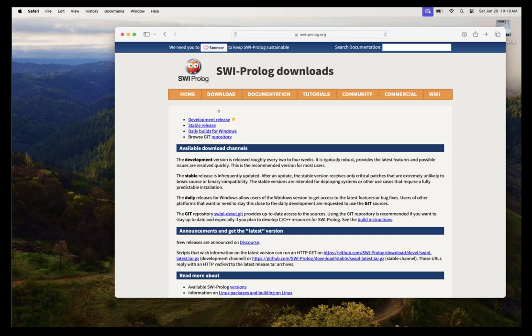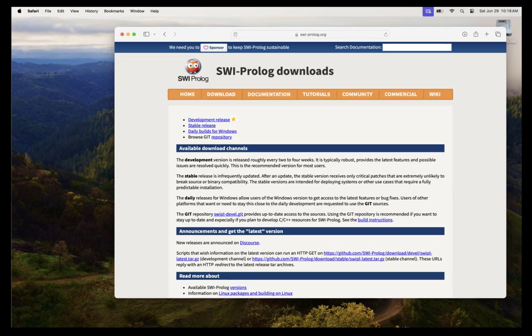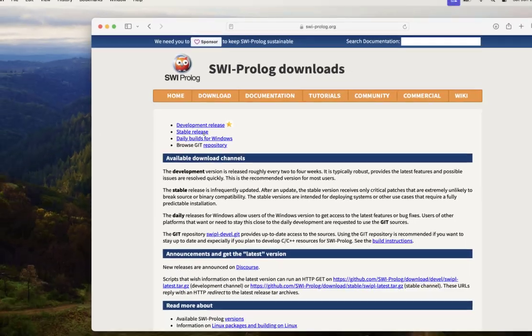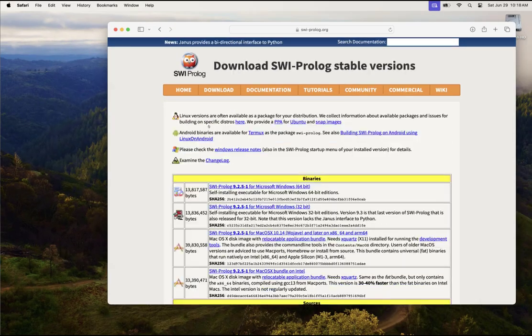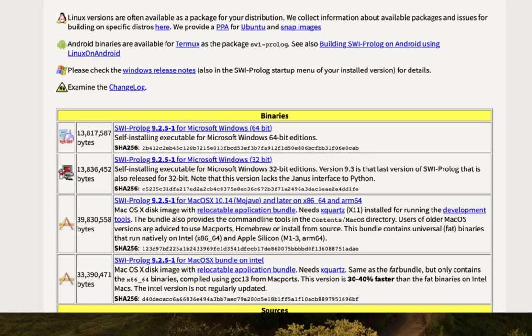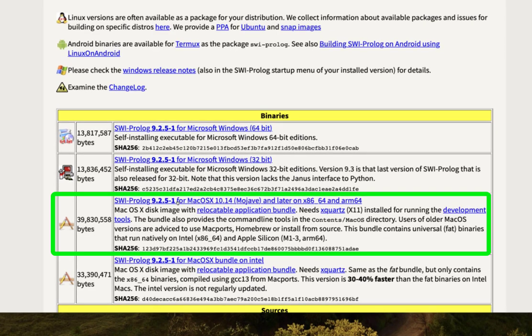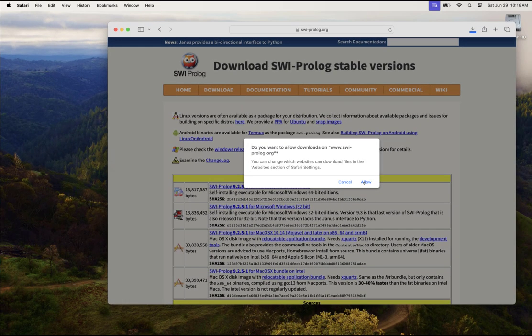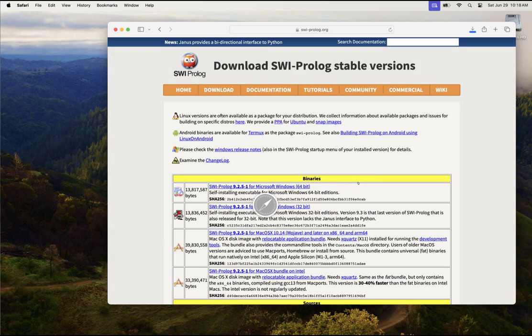You're going to get a lot of options here. However, you're looking for a stable release. So click that, then scroll down to your OS. In this case, I'm on a Mac, so I will click this and allow downloads. After a moment, you should see the download complete.